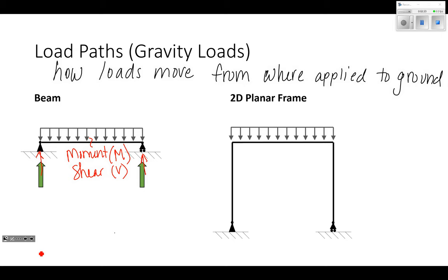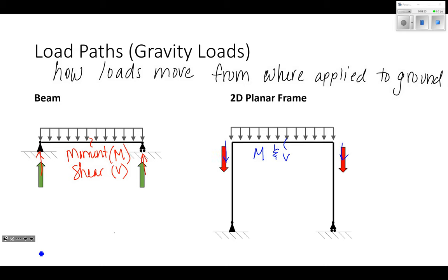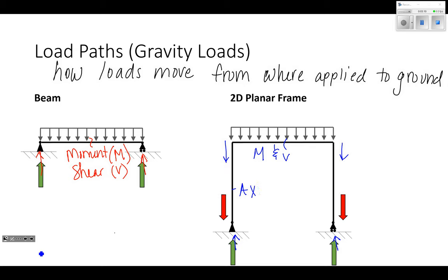If I apply a load to a planar frame where I have a beam on top of two columns, I have moment and shear in my beam, and they apply a vertical load down my columns, which causes a vertical reaction in the opposite direction at the ground. The load going along the axis of the column is axial load. So a beam has moment and shear, and that causes axial load in the columns.